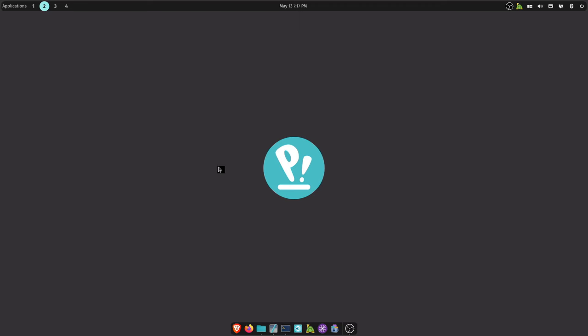System76 and the Cosmic team developers, you guys are freaking awesome. Keep up the good work. I can't wait to see what this is going to be like when it's released. This is going to be badass.